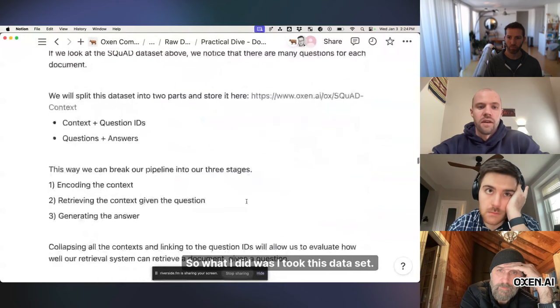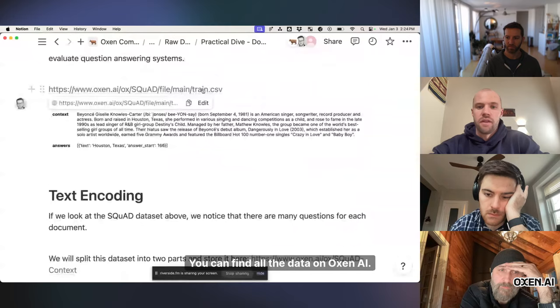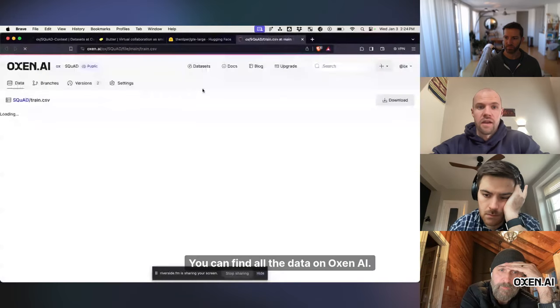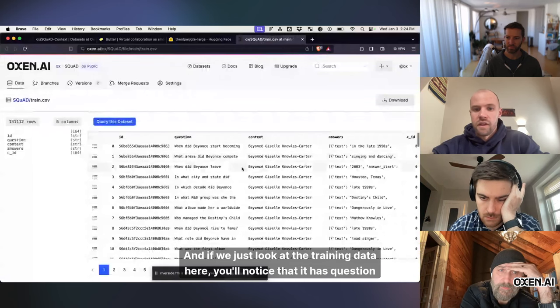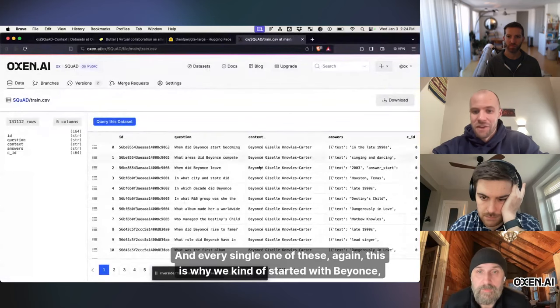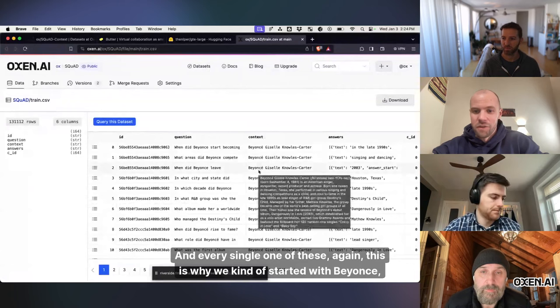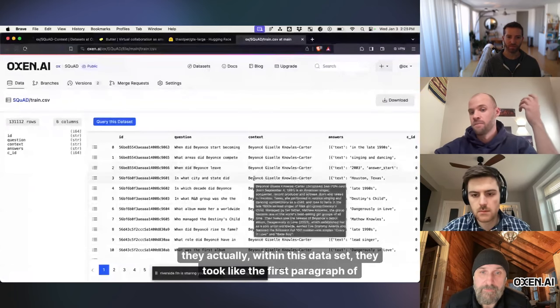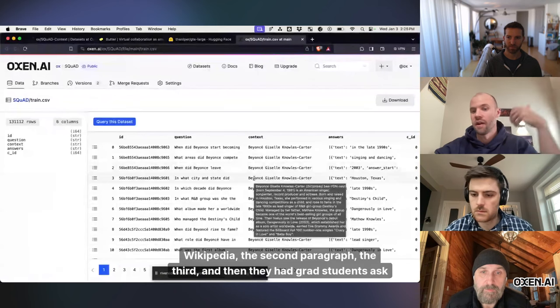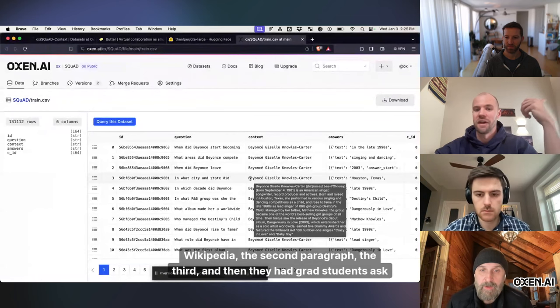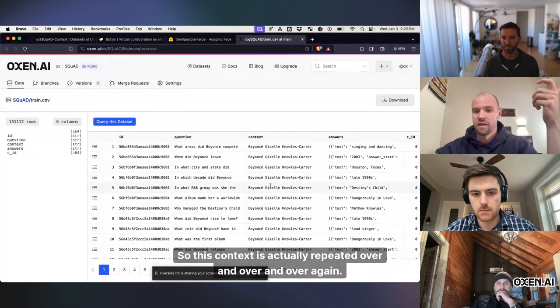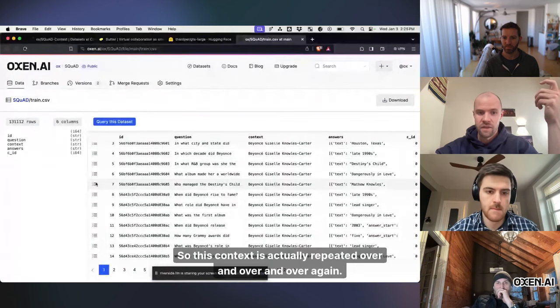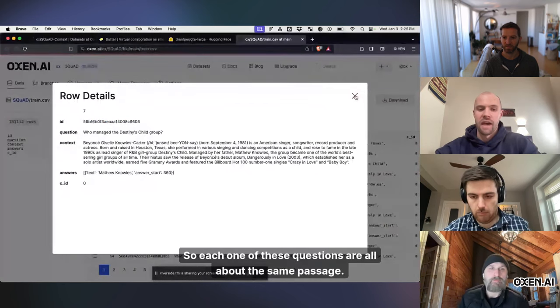So what I did was I took this data set. You can find all the data on Auxin AI. And if we just look at the training data here, you'll notice that it has question, context, and answers. And every single one of these, again, this is why we kind of started with Beyonce. They actually, within this data set, they took like the first paragraph of Wikipedia, the second paragraph, the third, and then they had grad students ask questions about each one of those. So this context is actually repeated over and over and over again. So each one of these questions are all about the same passage.